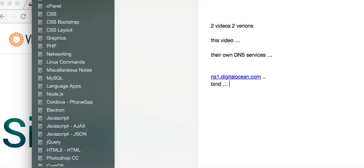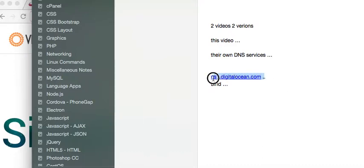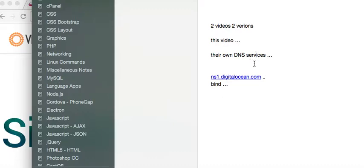In another video, I'm going to show how to do it where your hosting provider or the company you buy your VPS from will provide these DNS services for you. So you need to know which version you're going to be using. If you're really not sure, just watch both videos.